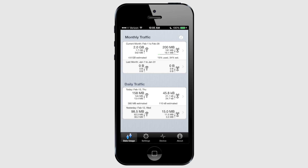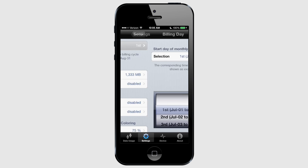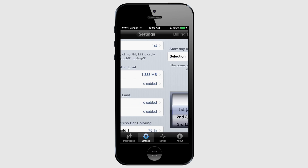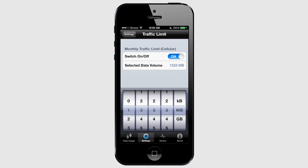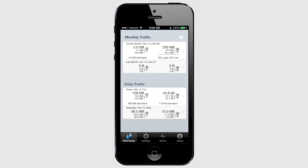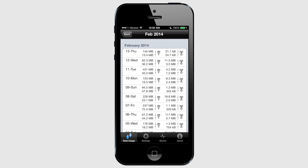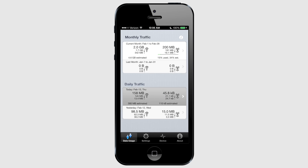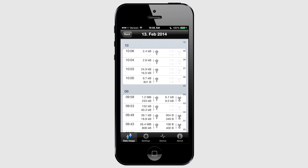Setting up data usage tracking is really easy. Just tap the settings button at the bottom, and from here you can set your billing cycle, your monthly data limit, and choose if you want to set a daily limit as well. You can also set monthly and daily limits for Wi-Fi usage. In the data usage tab, at the top you can see monthly Wi-Fi and cellular usage as well as last month's usages. There's a progress bar showing what percent of your data limit has been used, and an estimate of how much data you will use based on your habits. Tapping on the monthly usage box brings up daily usage history for the current month, and tapping another box brings up hourly and by-the-minute usage statistics for the current day.